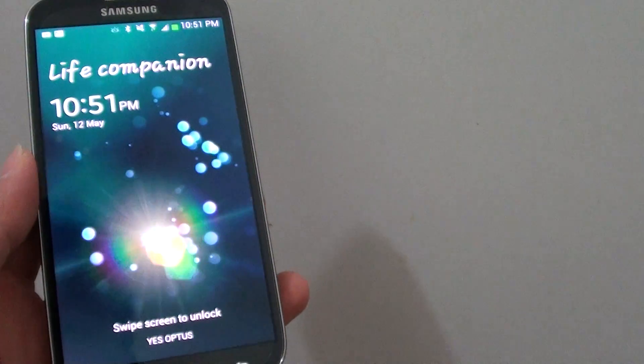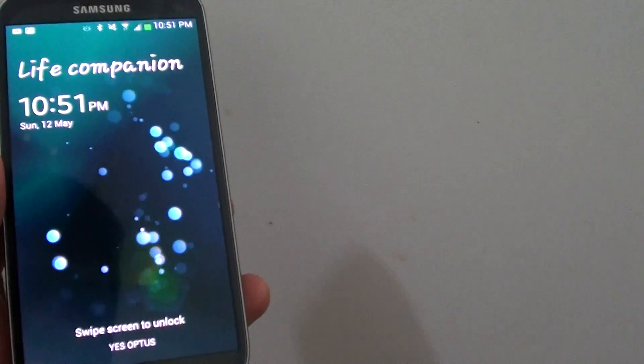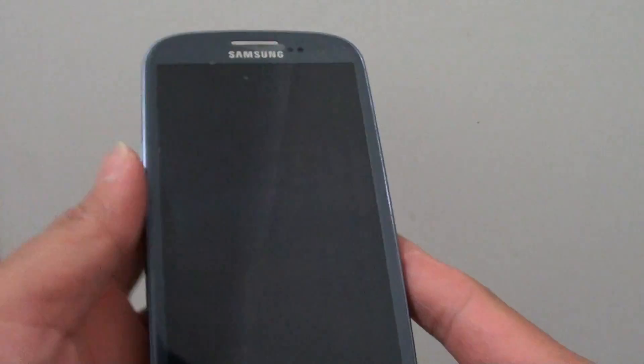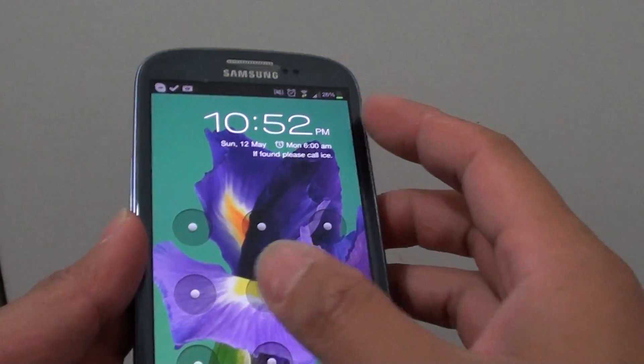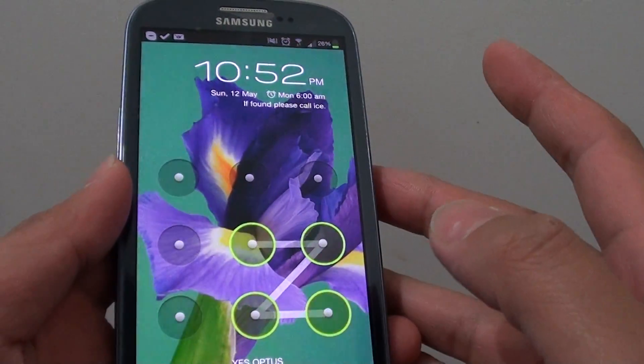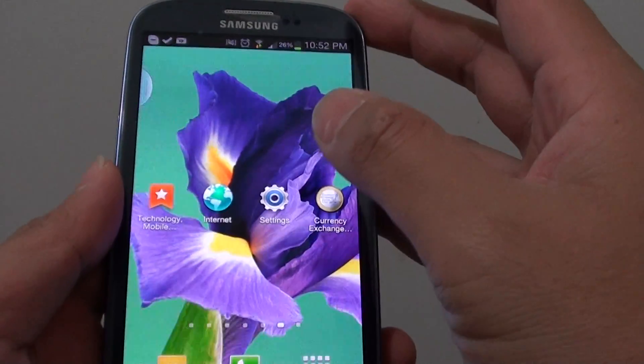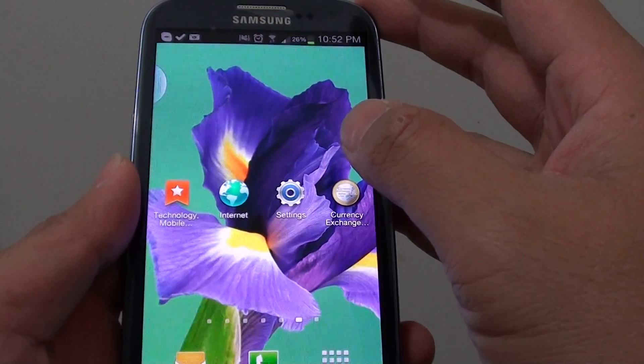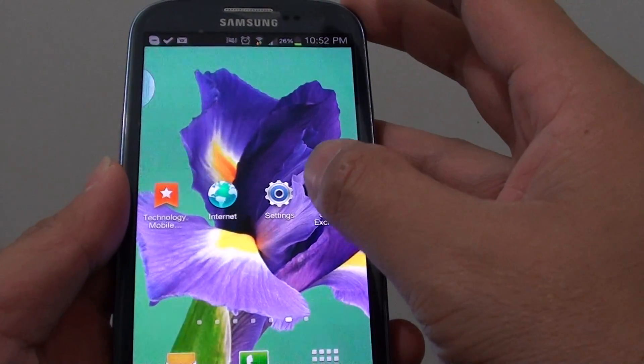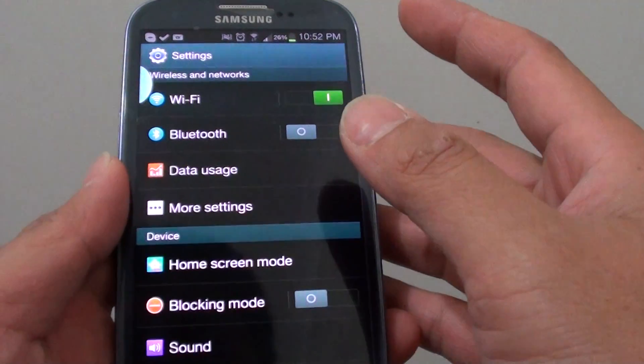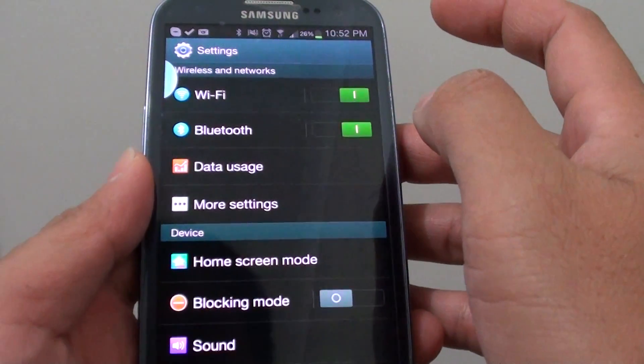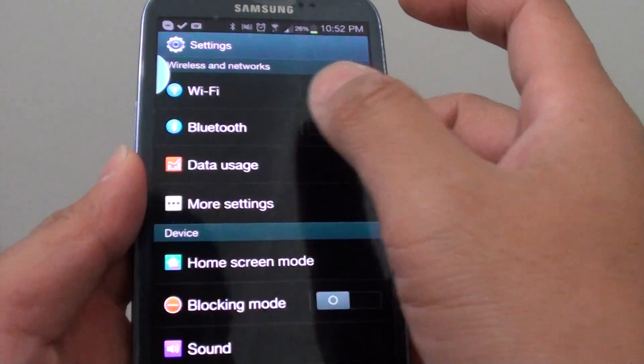So in order to pair with another Bluetooth device, for instance, I have my Samsung Galaxy S3 here. Basically what I need to do is go to the device that I would like to pair it with. I need to enable Bluetooth.